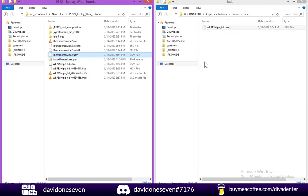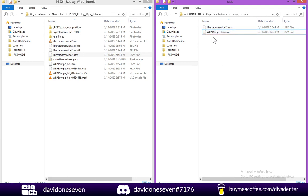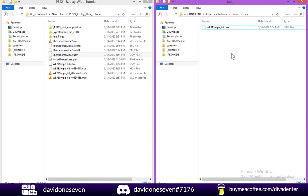And now we can finally replace our original fade wipe. So I'm going to delete this one, rename this one. And this is pretty much it for the workflow. So now we're going to go ahead and test it in game.